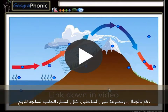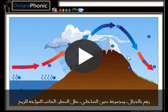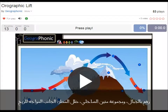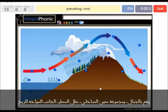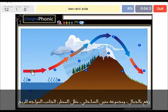I'm going to press start now. The prevailing wind is in this direction. The leeward side is this area here.